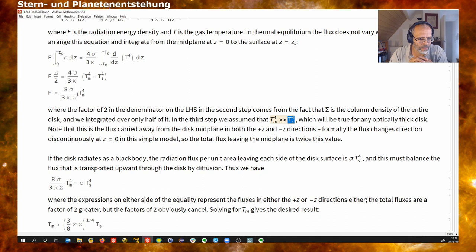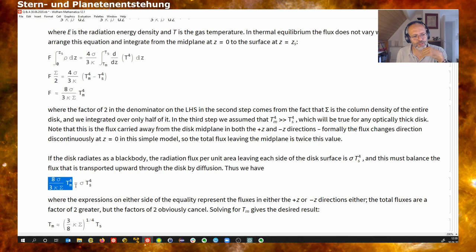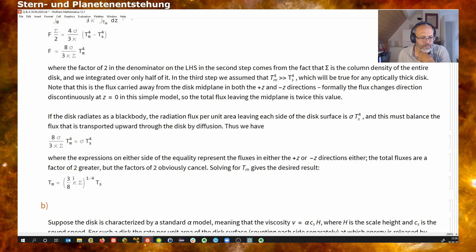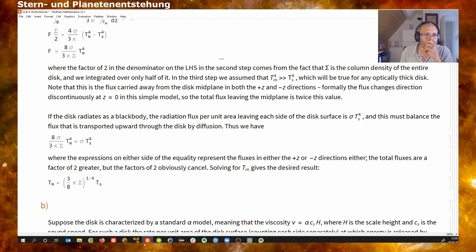Here we assume that we just radiate energy away in the top direction. This flux needs to be the same as the flux radiated away by the surface, so we approximately equate these: the flux diffusing from the center to the surface, and the radiation flux leaving the surface. When we solve this for the midplane temperature, we get a clear relation showing how the temperature in the center and the temperature at the surface are related, basically because of the rate at which energy can leave the center of our disk.